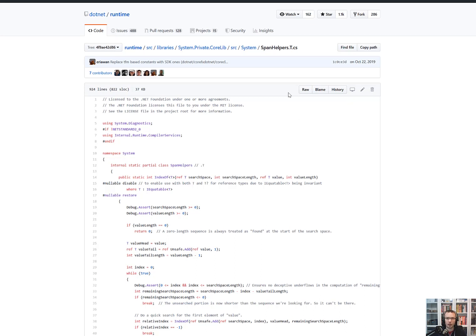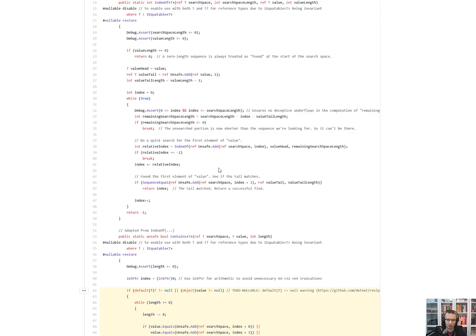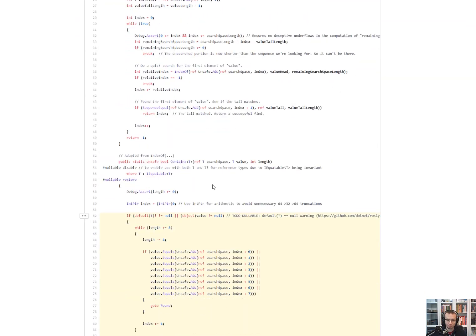So today we want to take a look at Span Helpers. And Span Helpers, that's a class that is internal to the .NET runtime, internal to the .NET repo, as you can see in here. But it's used in various places. And one of the most interesting methods that we can take a look is the method called contains.